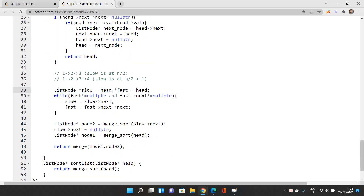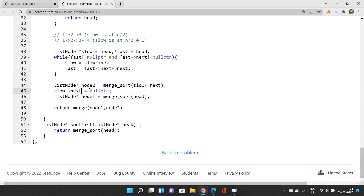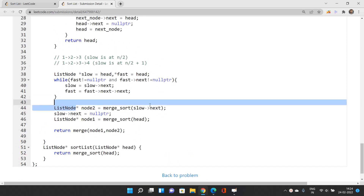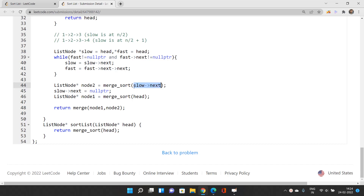After the base case, we assign slow and fast pointers to the beginning of the linked list. While fast pointer is not null and fast.next is not null, we increment slow by one step and fast by two steps. When done, the middle node is in slow. We call merge sort on slow.next (right part), then set slow.next to null, and then call merge sort on head (left part).